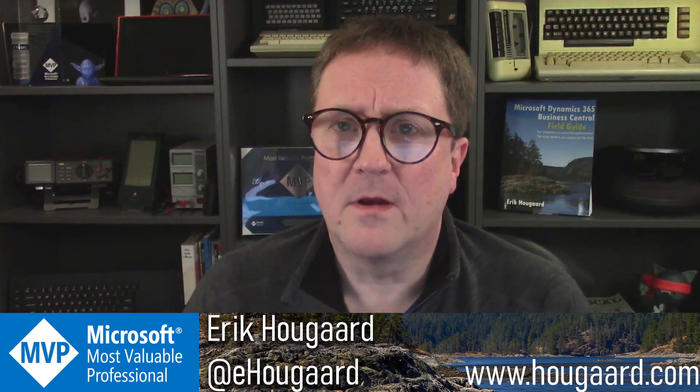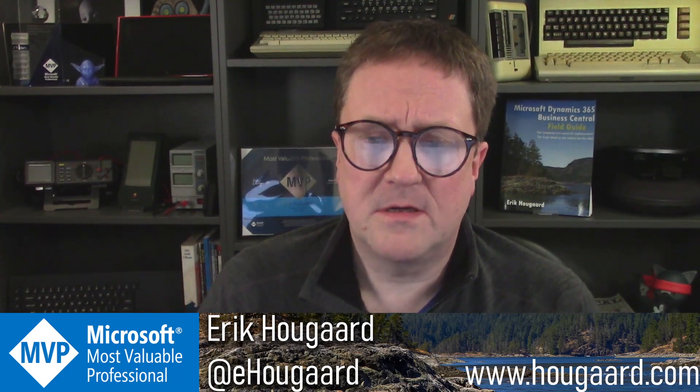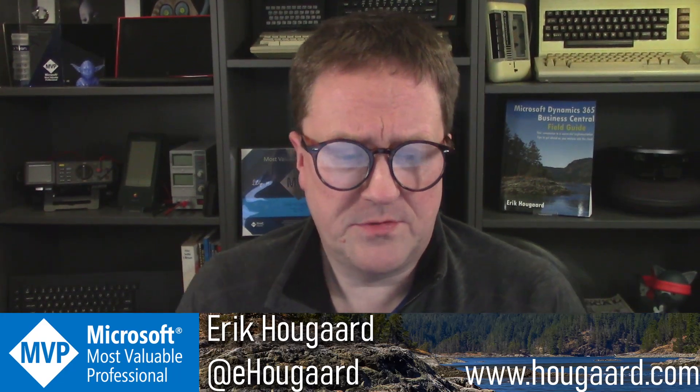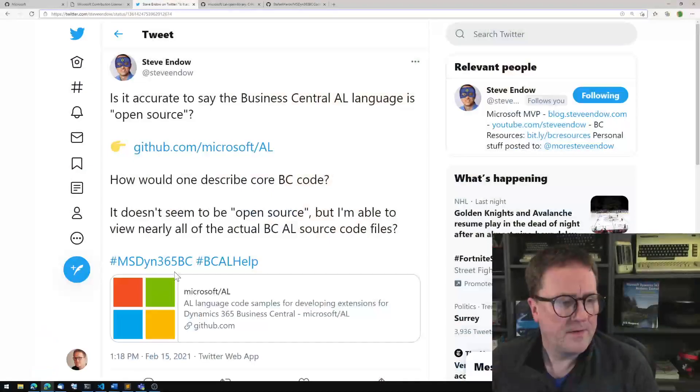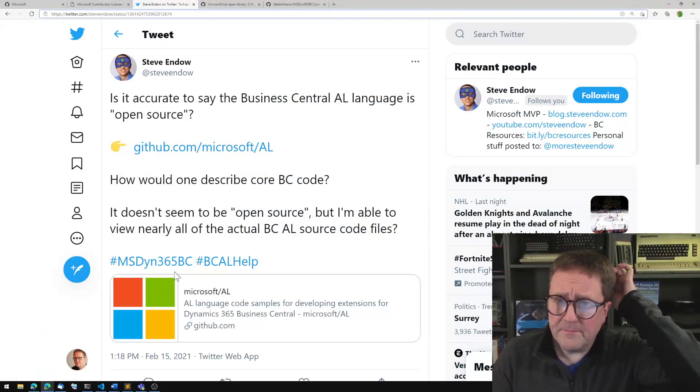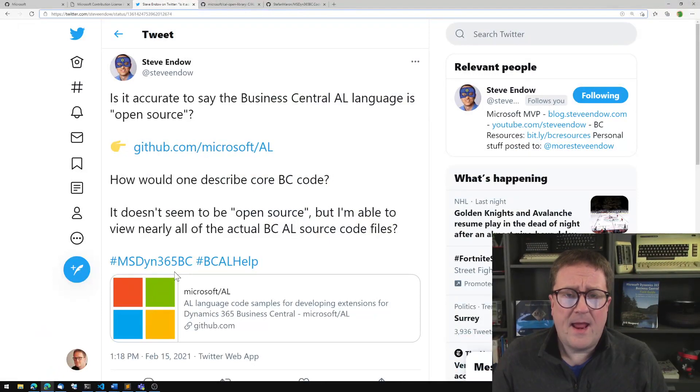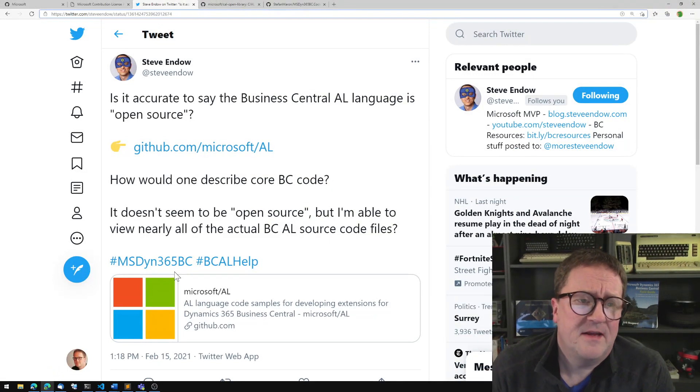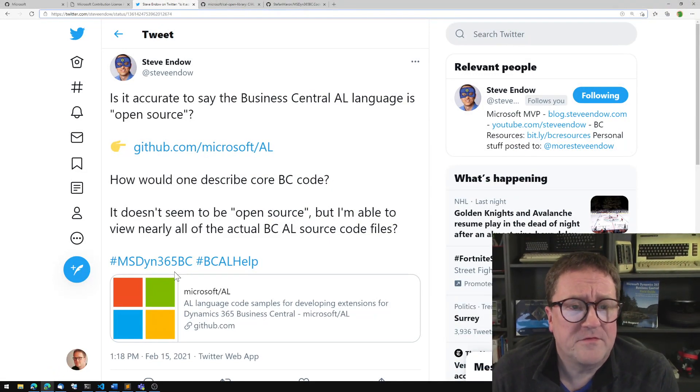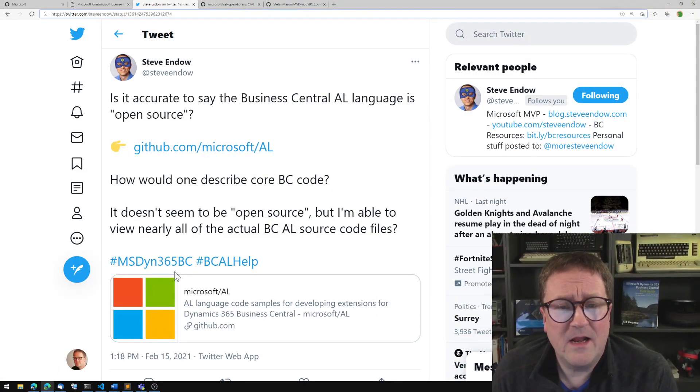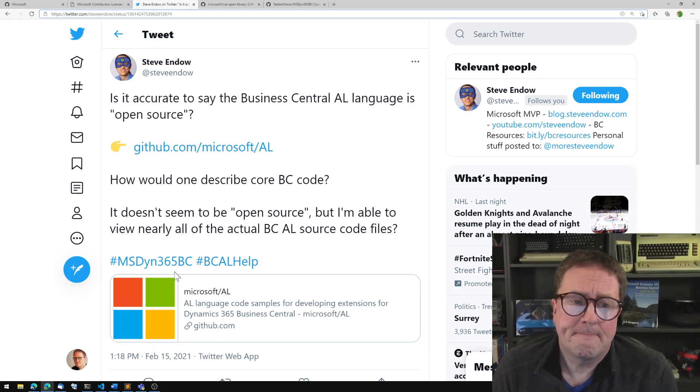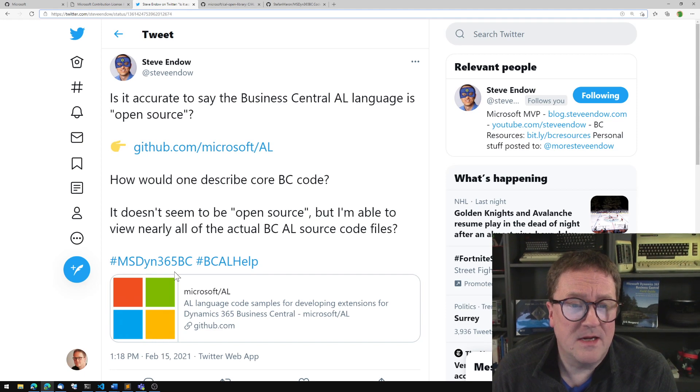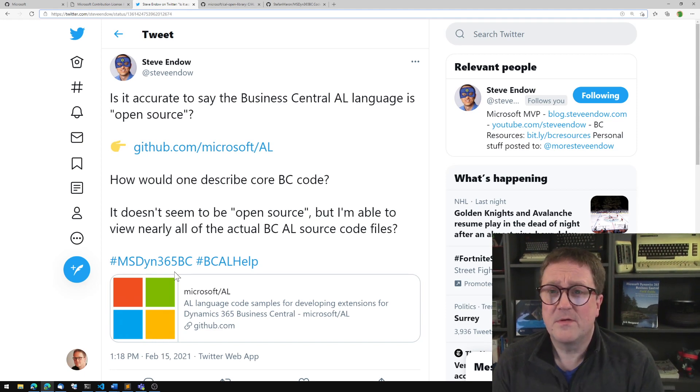Let me actually show you. Here's Twitter. Steve asked, is it accurate to say that the Business Central AL language is open source, with a link to the AL repository on GitHub.